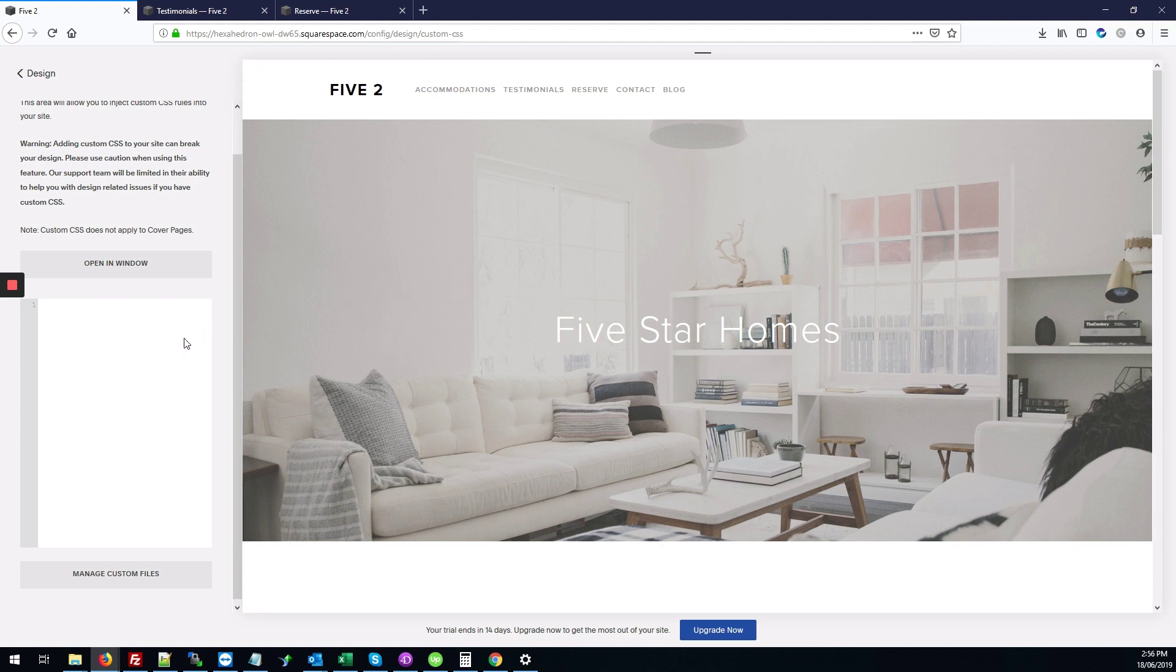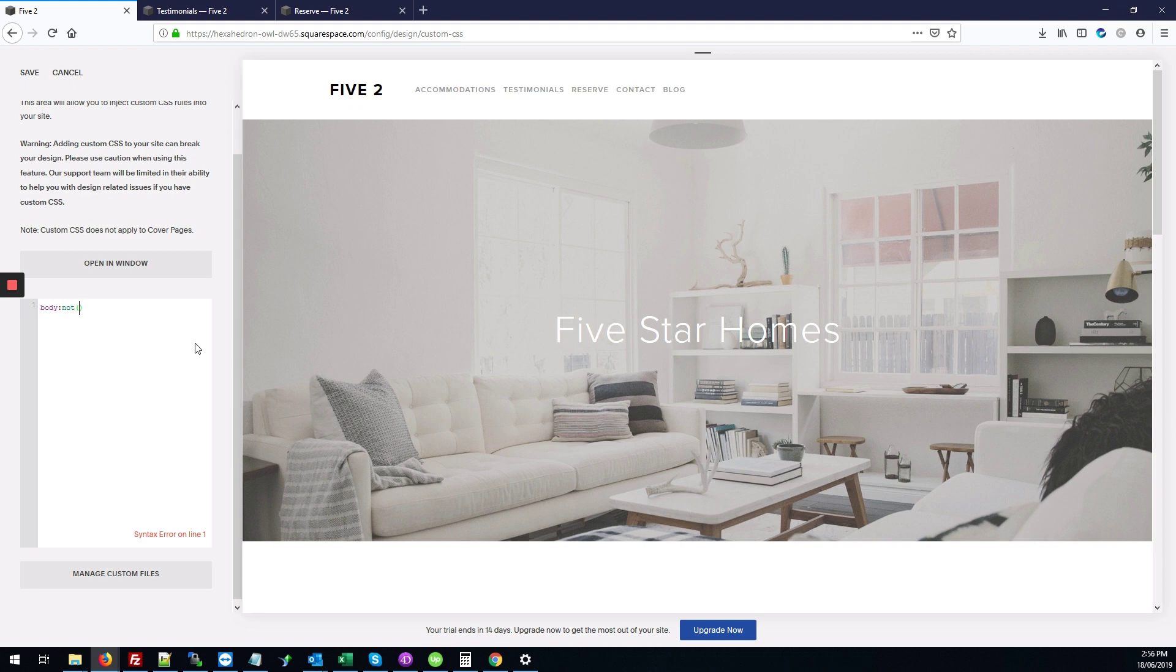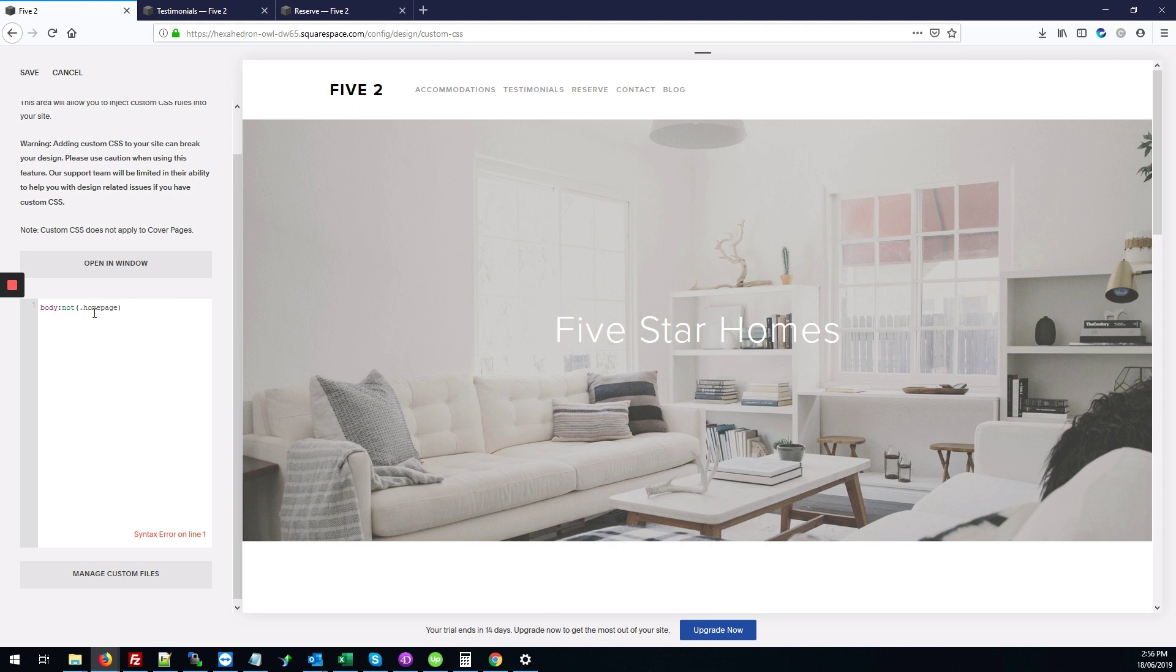So we're going to start with body:not, then our opening and closing brackets, and we're going to type .homepage. So this will say apply the changes to any page except the one that we've defined as the home page.